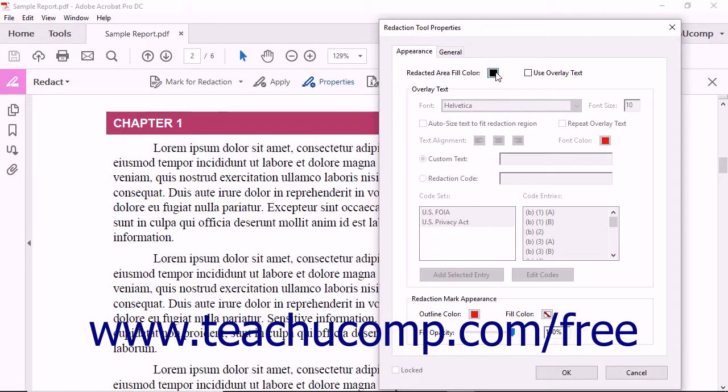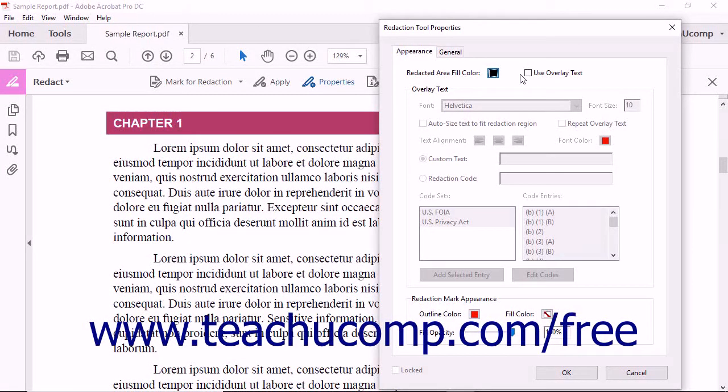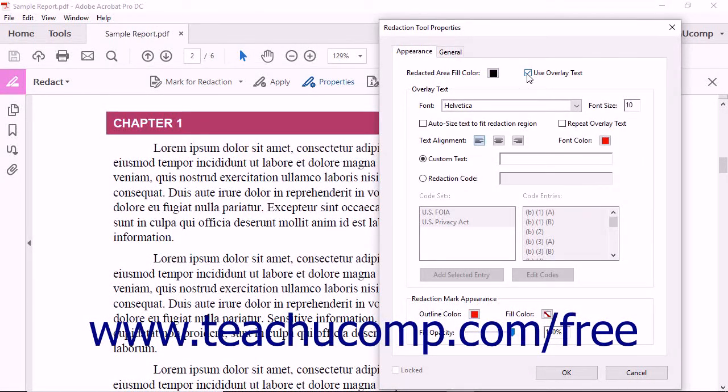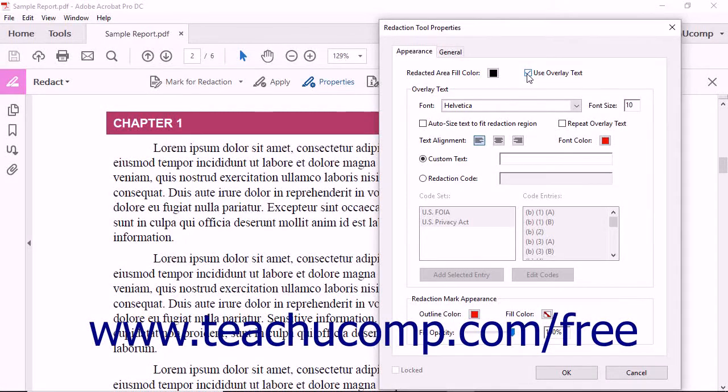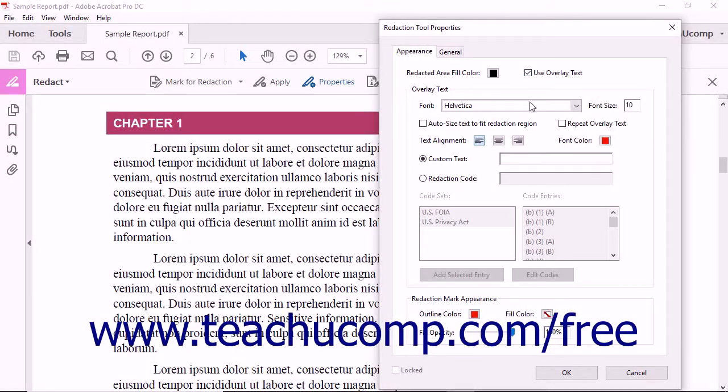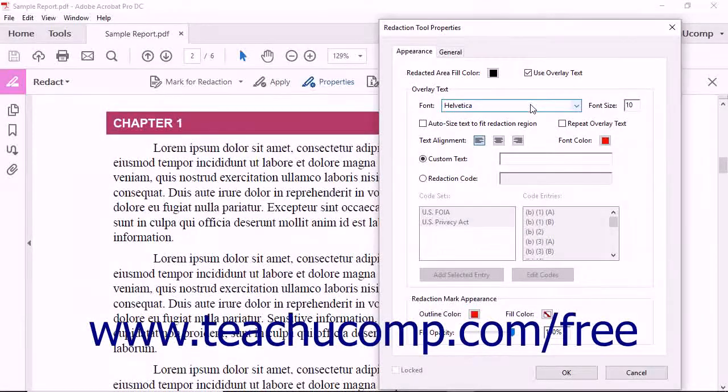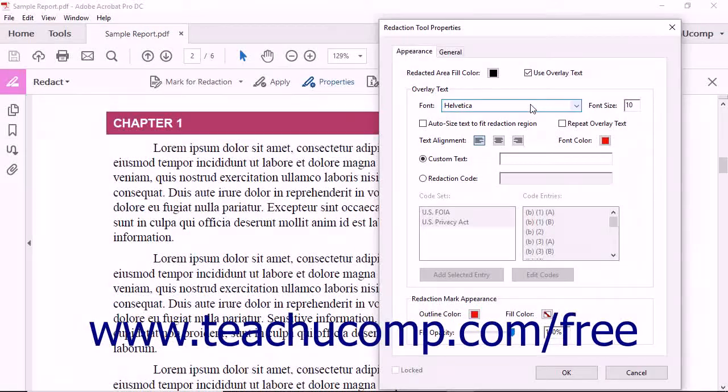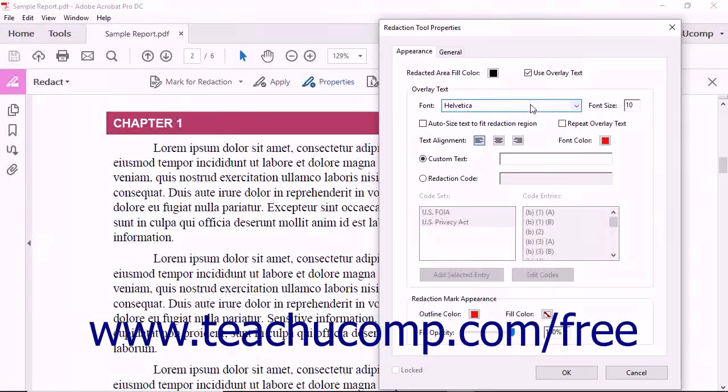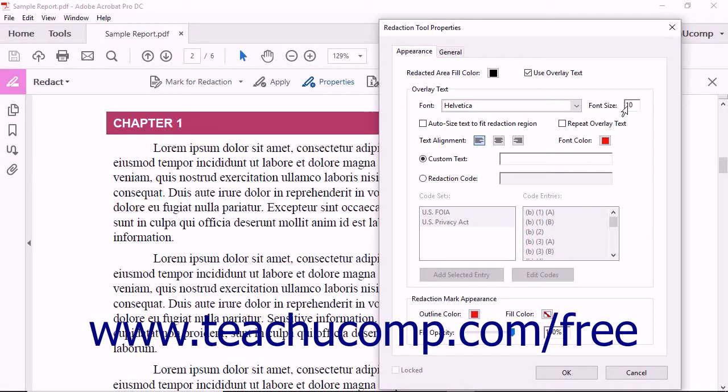To apply overlay text to the redacted area, check the Use Overlay Text checkbox to enable the Overlay Text section below. Use the Font drop-down to select the font to apply to the overlay text and enter a font size in points by typing the number into the Font Size field.